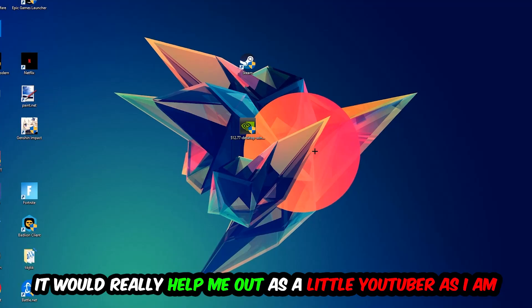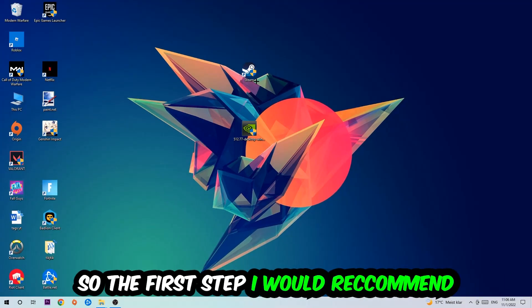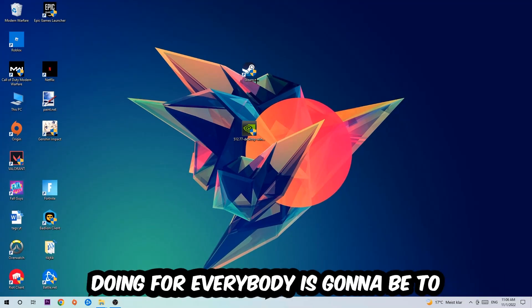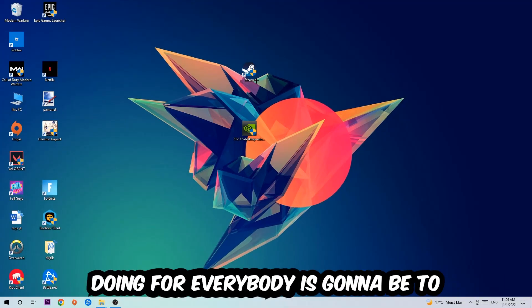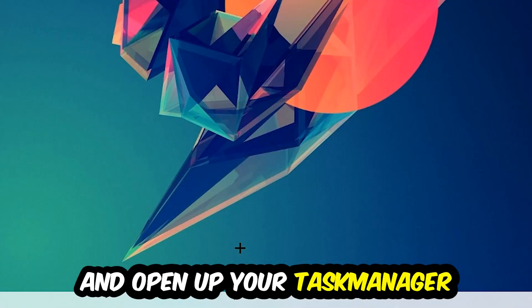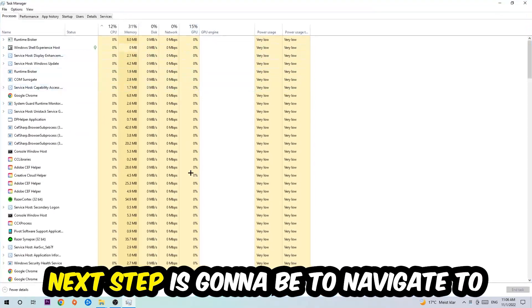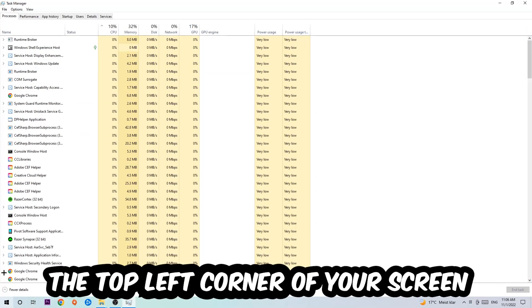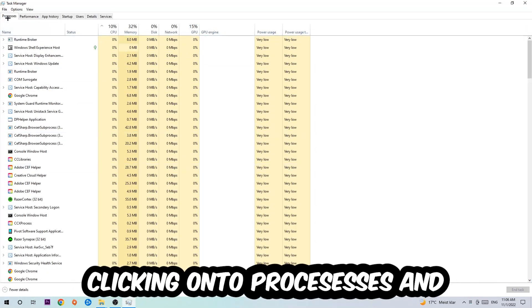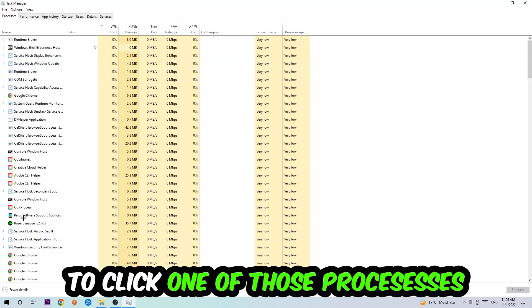So the first step I would refer everybody to is going to be to navigate to the very bottom of your screen, right-click your taskbar and open up your task manager. Next step is going to be to navigate to the top left corner of your screen, clicking onto processes. And once you click processes, I want you to click one of those random processes.